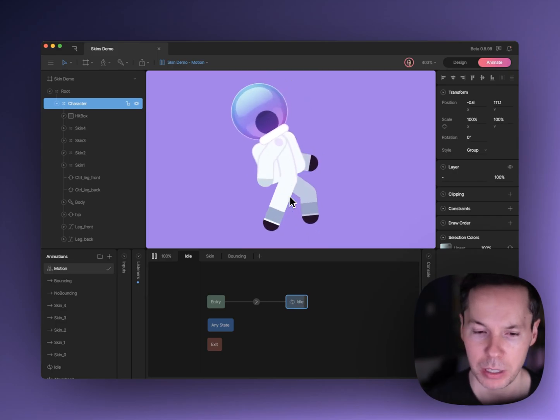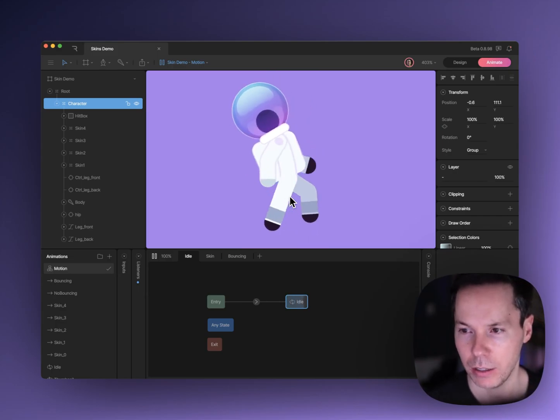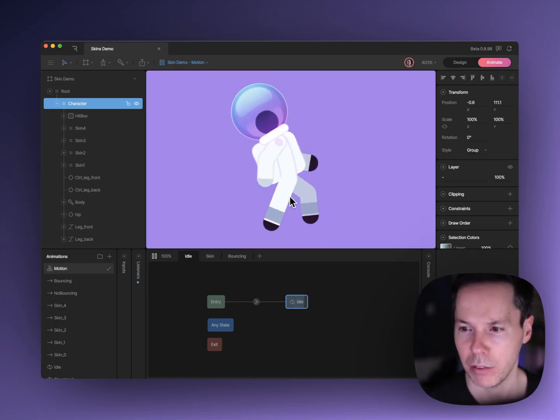So that's it. This is Rive and this is how animation mixing works in Rive with our state machines.